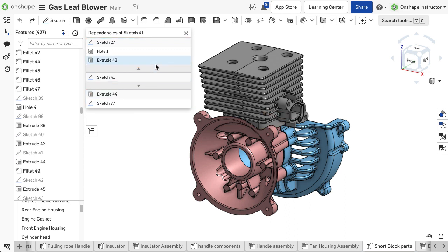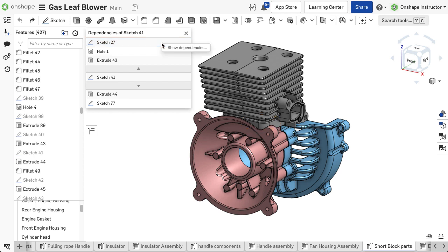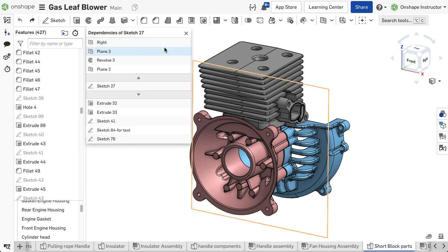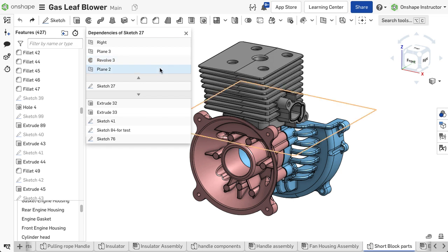Selecting a feature in the Dependencies dialog highlights the feature in the feature list and the graphics area. Right-clicking on any feature inside this dialog allows you to show the dependencies of that particular feature.